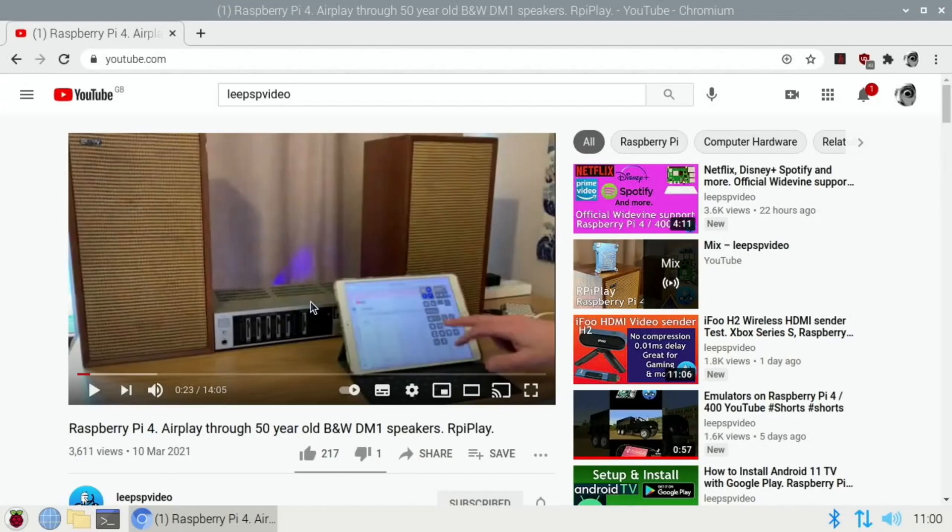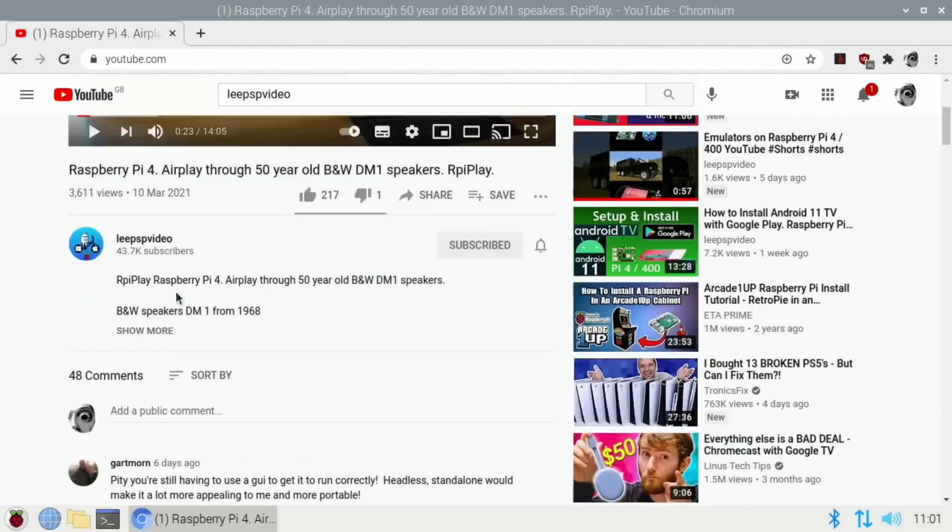Okay, so I did a video on RPiPlay the other day. It was basically getting my Raspberry Pi to connect to my hi-fi to send audio through the hi-fi. I had to use an HDMI to audio converter at the time because I couldn't get the three and a half mil socket to work.